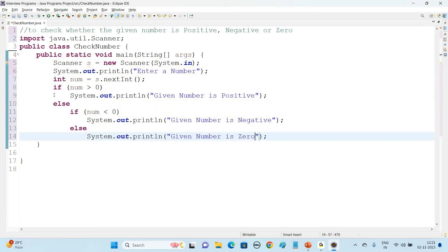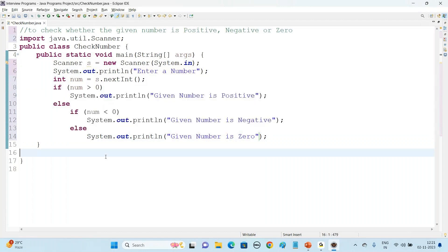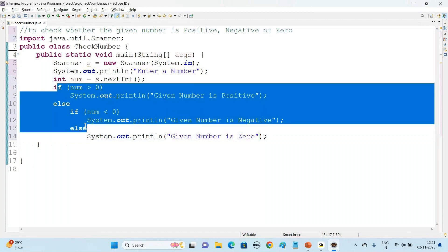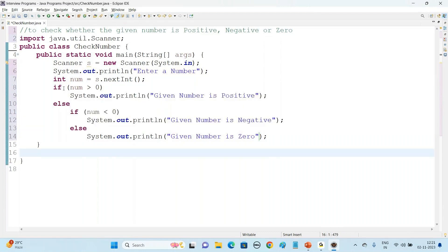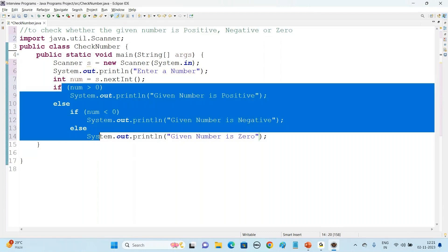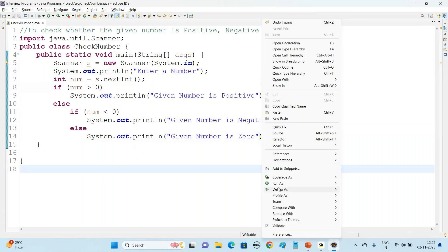This if within if we call it a nested if — we are using nested if for this application. Save this file and run the application: right-click and say Run As Java Application.